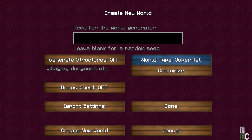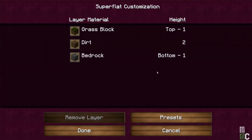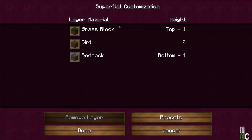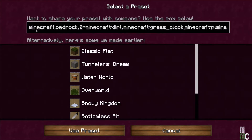Change the World Type to Customize. It automatically goes to Super Flat and then Customize, showing you the world it's going to build — a grass block, two dirt blocks, and then bedrock. We want to change this, so click on Presets. The formula shown is: Minecraft Bedrock at the bottom, two layers of Minecraft dirt, another layer of Minecraft grass, and then the plains biome.